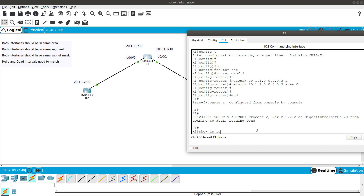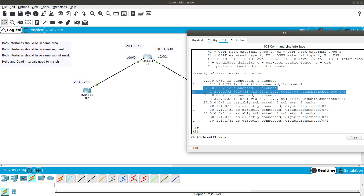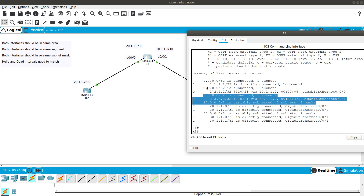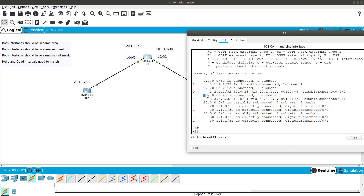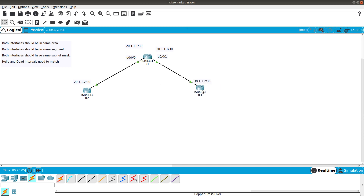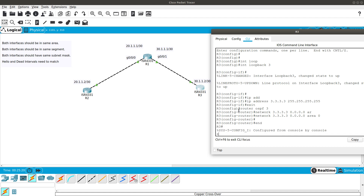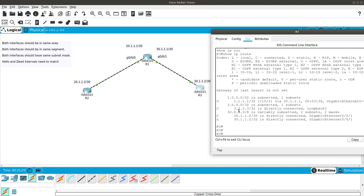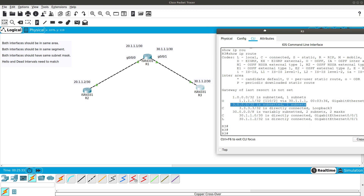Running show ip route on Router 1 now shows routes to network 2.2.2.2 (via Router 2) and 3.3.3.3 (via Router 3), both learned via OSPF. From Router 2's perspective, running show ip route shows 1.1.1.1 and 3.3.3.3 as OSPF-learned routes. All three routers can now reach each other's networks.